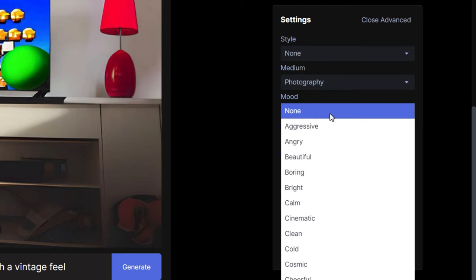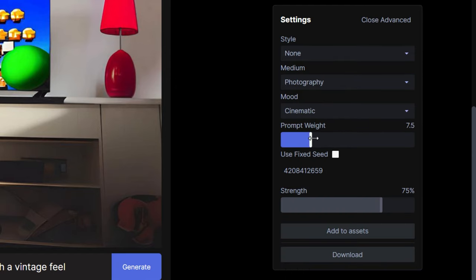Medium photography, mood cinematic, and a low prompt weight, and a middle-of-the-road blend strength. The results were pretty good.